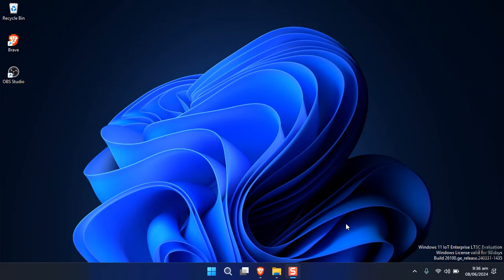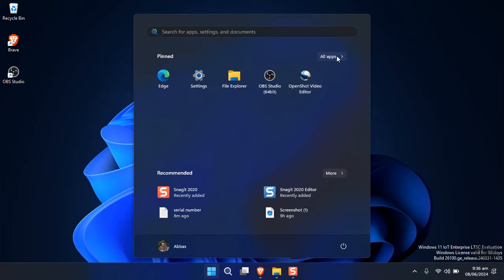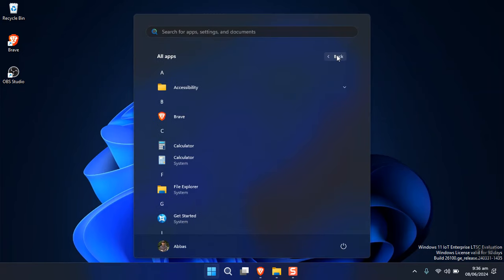You can go ahead and download it directly from the Microsoft website — I will guide you later in the video. First, let's take a look at which applications are not available. Every application has been removed in this version of Windows except for Microsoft Edge.